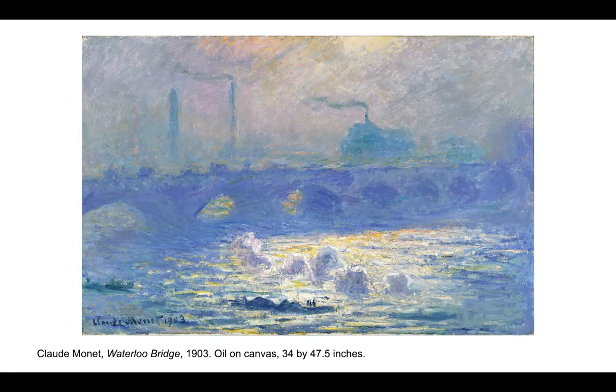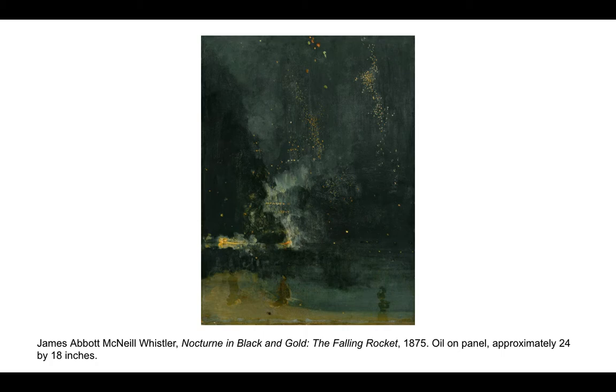On the opposite end of the spectrum, James Abbott McNeill Whistler used mostly shades and dark values in this low-key painting titled Nocturne in Black and Gold, The Falling Rocket. The overall darkness of this painting makes for a moody and somber piece.